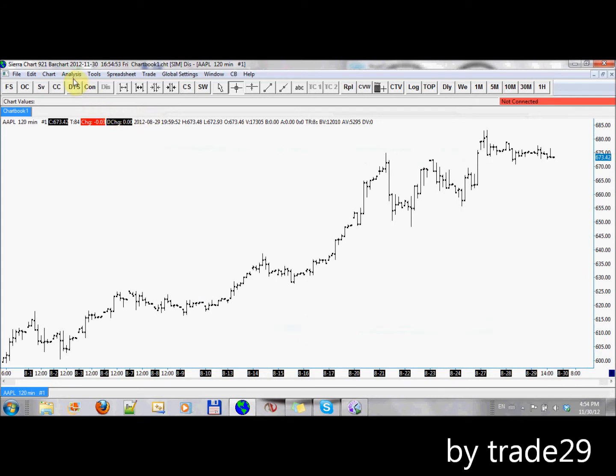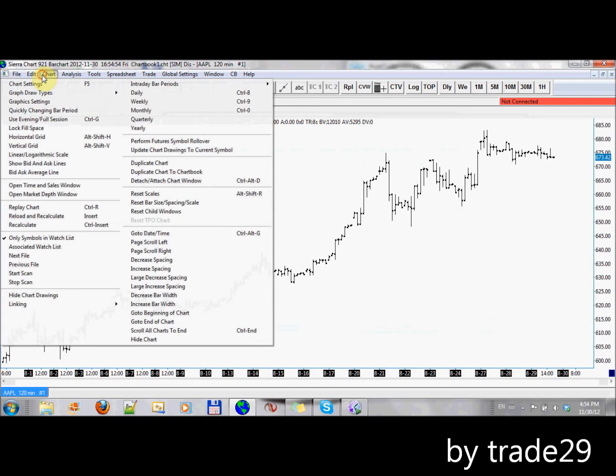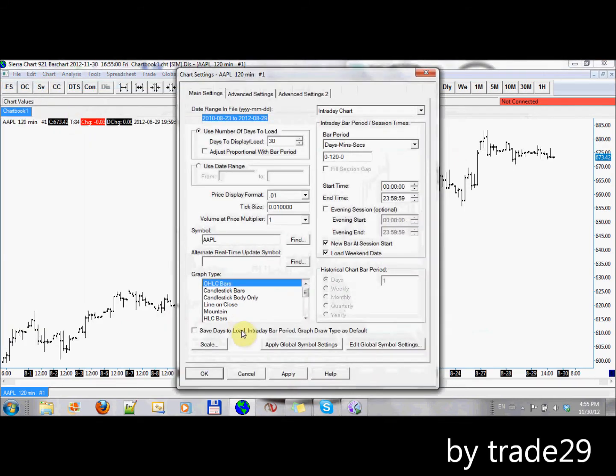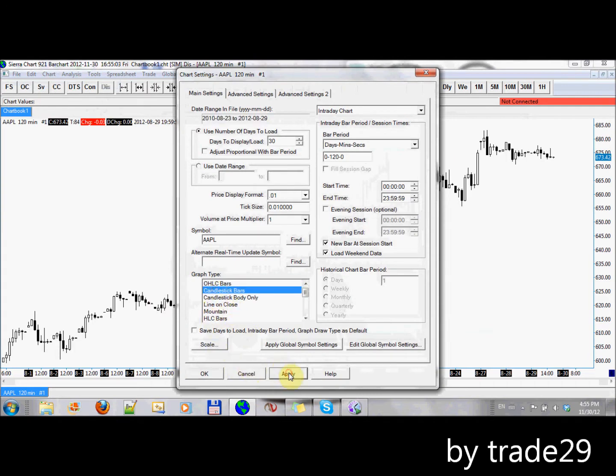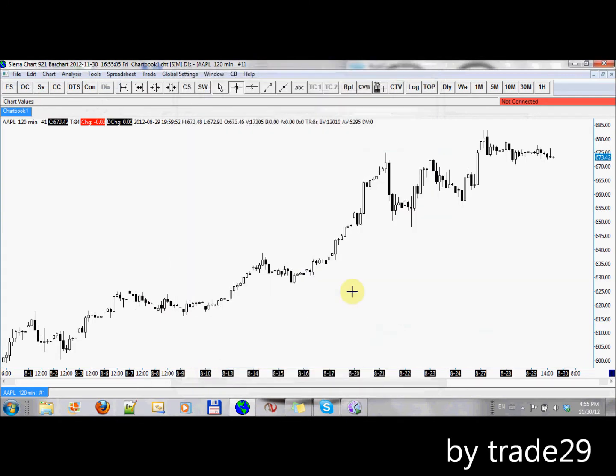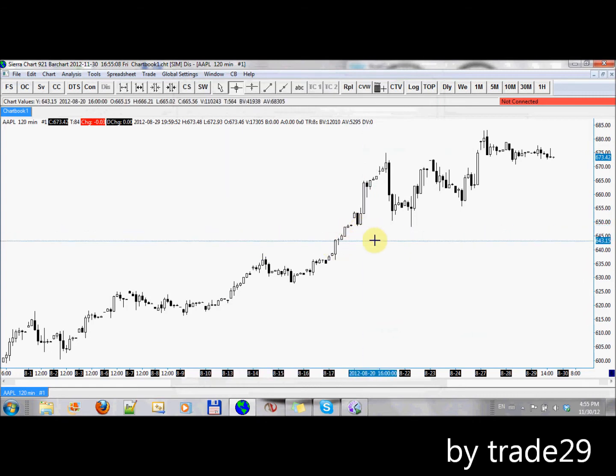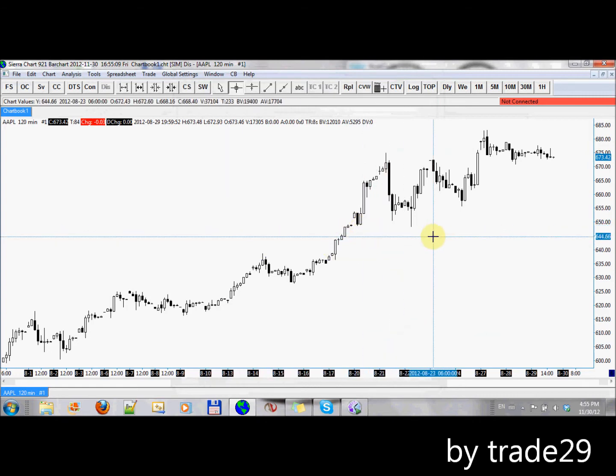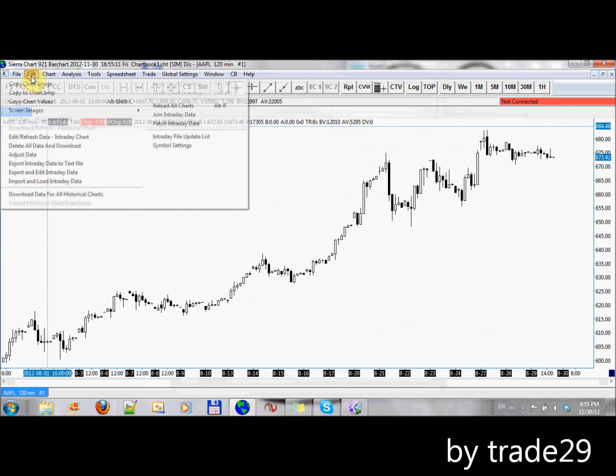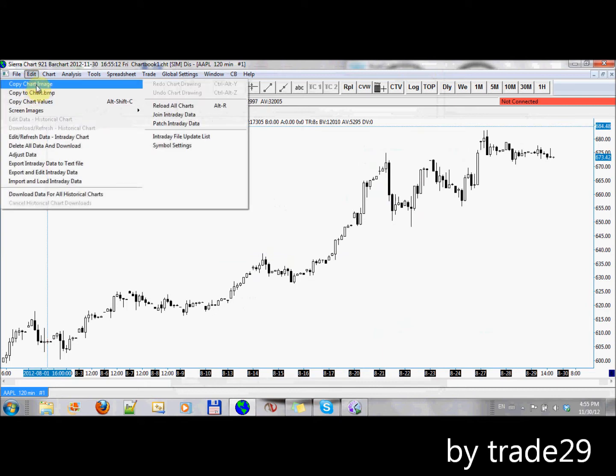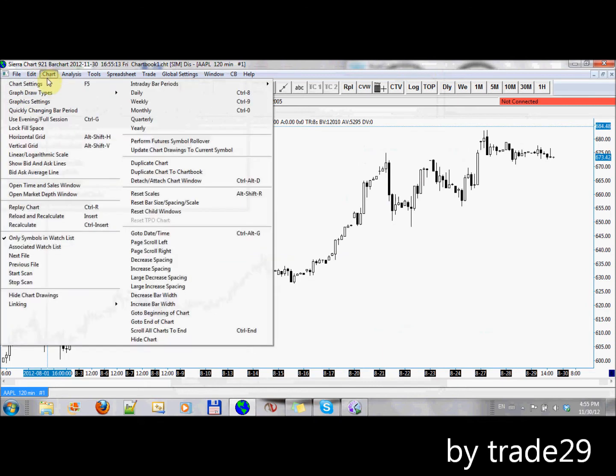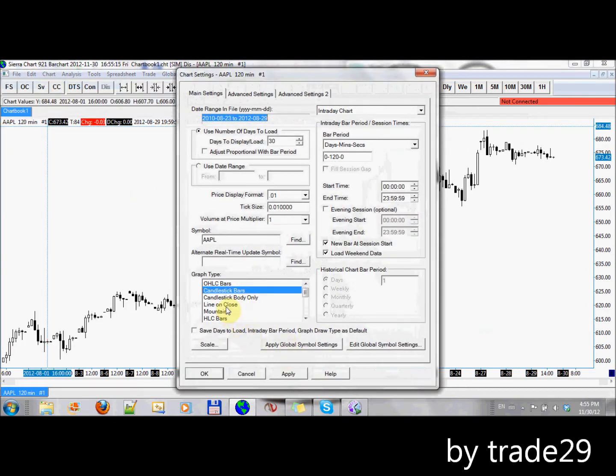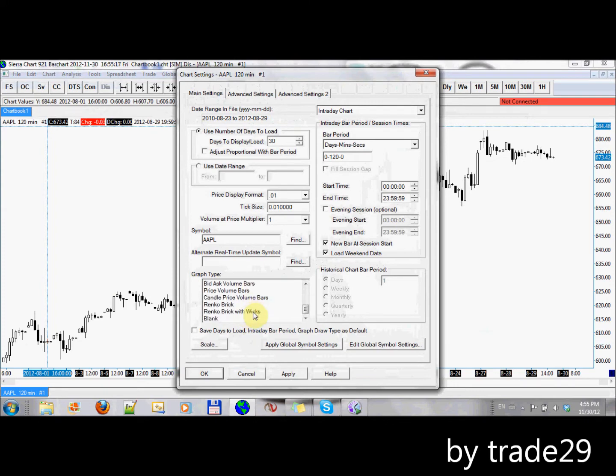The first thing I'll show is, let's change this to a candle. Chart settings. Candlestick bars. So here we have a candlestick. You'll notice that they are all the same width, which is the difference we're going to see when we move to these volume candlestick bars.